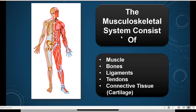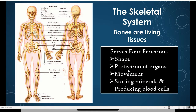We moved to the musculoskeletal system and talked about its functions: protection of the body's organs, giving the body its shape, producing blood cells in the bone marrow, and providing movement. Skeletal muscle goes right along with the functions of the skeletal system — it provides voluntary movement.